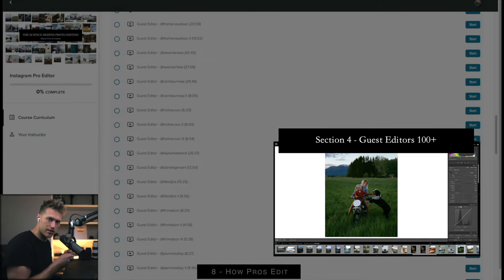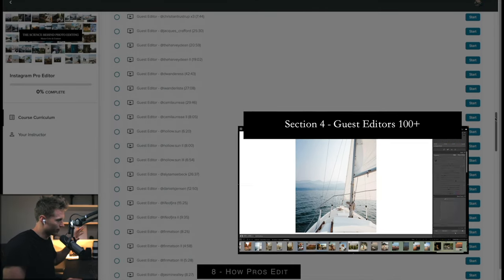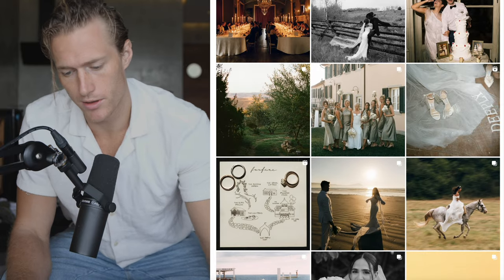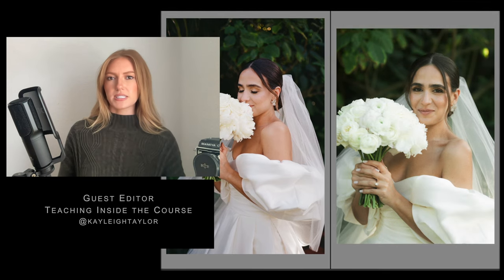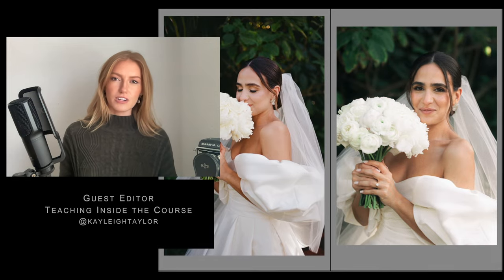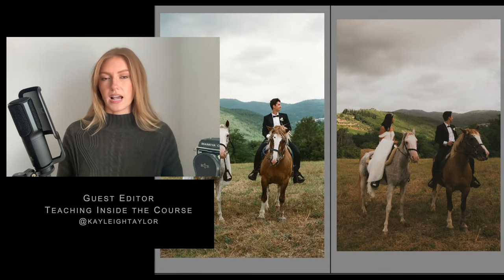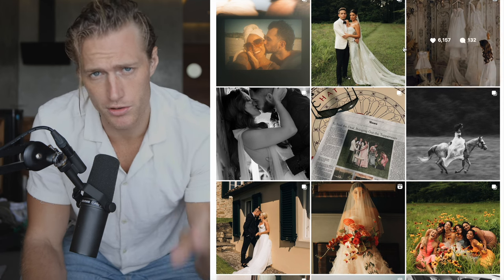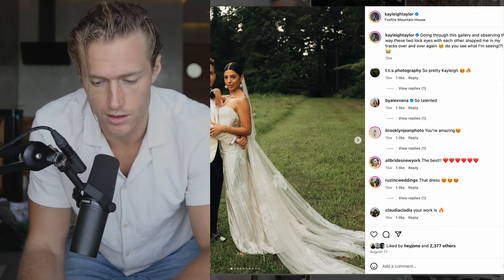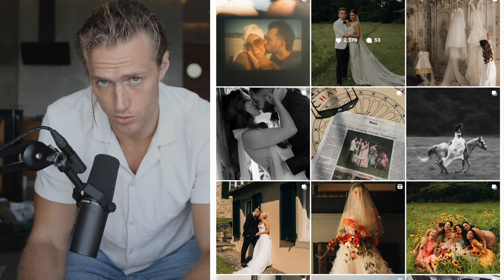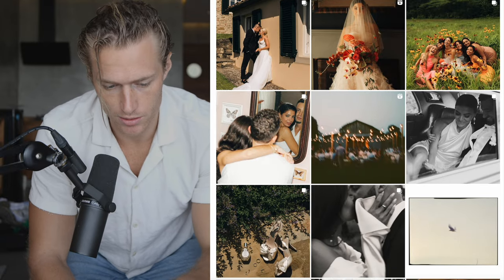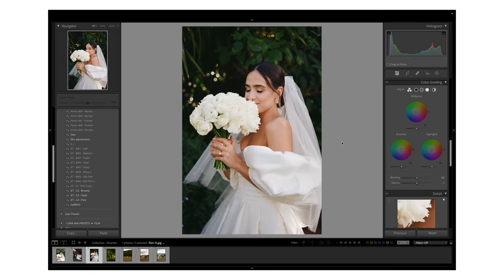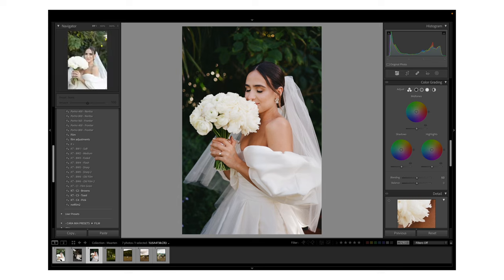Kelly is a guest editor, just one of the 100 guest editors in the course, so she's teaching about four images and takes you through step by step with the raw image and the lesson. What I particularly liked about her lessons was how she matches her digital shots with her film, because she shoots film at the same time as digital. This image here was shot on Portra 400 — 35 millimeter film — so I'm actually going to use that as a reference.